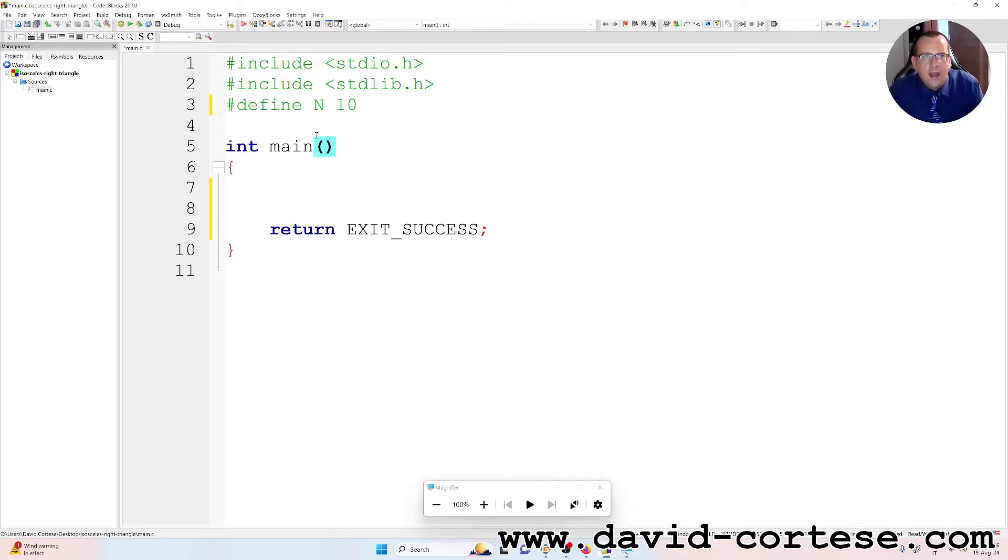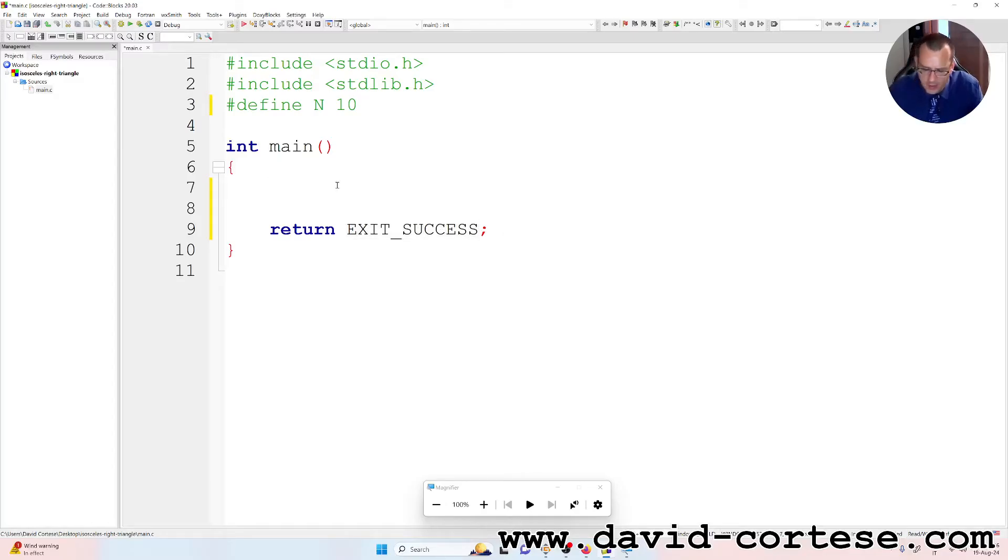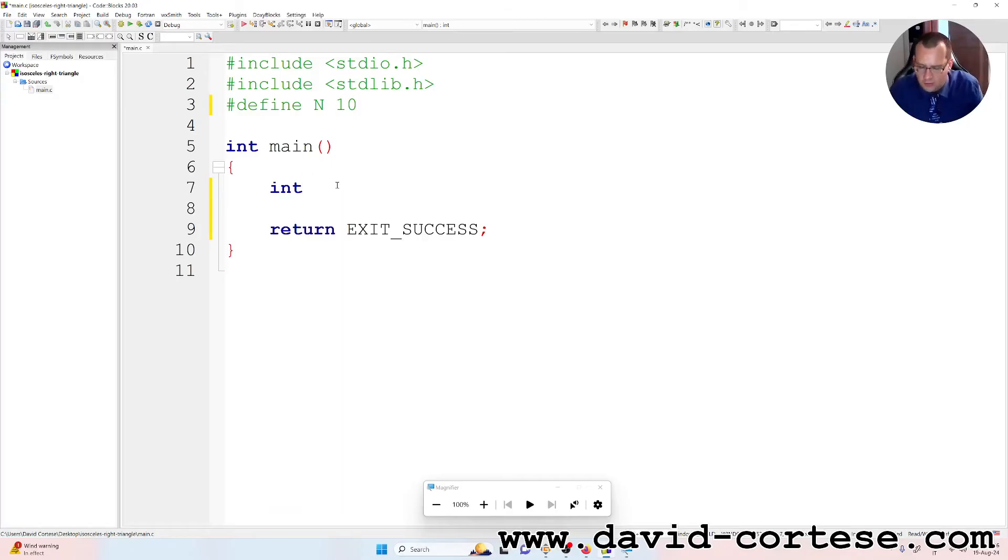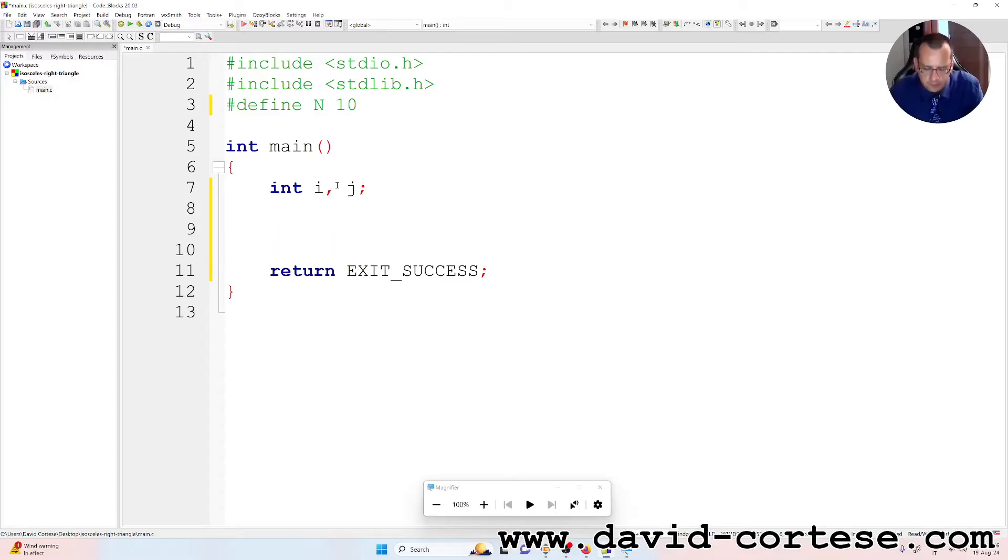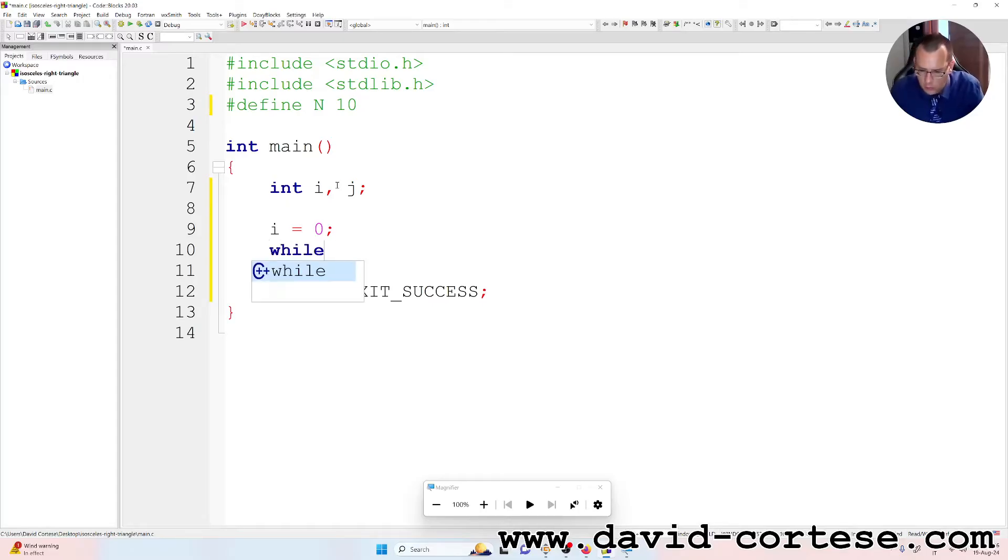So we have the main function that returns an integer. In fact, it returns zero when the exit is a success. So we need two integer variables that we call i and j. At the beginning i is equal to zero and we need a while loop.